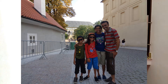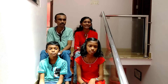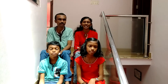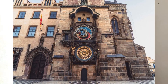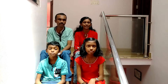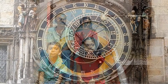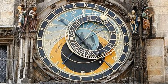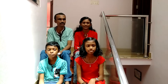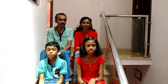The first attraction is the Astronomical Clock. In this medieval period, it is the oldest astronomical clock in the world — the oldest astronomical clock in Prague.